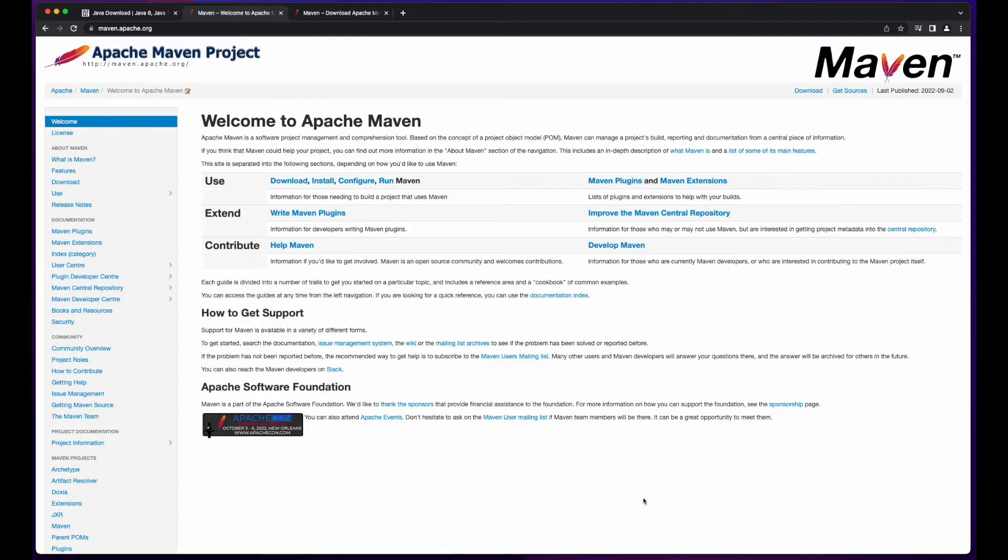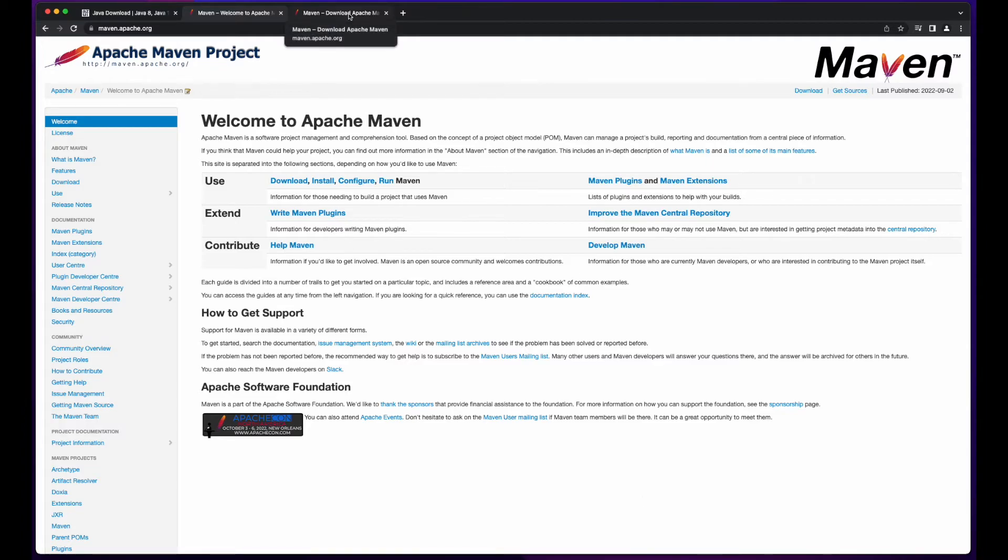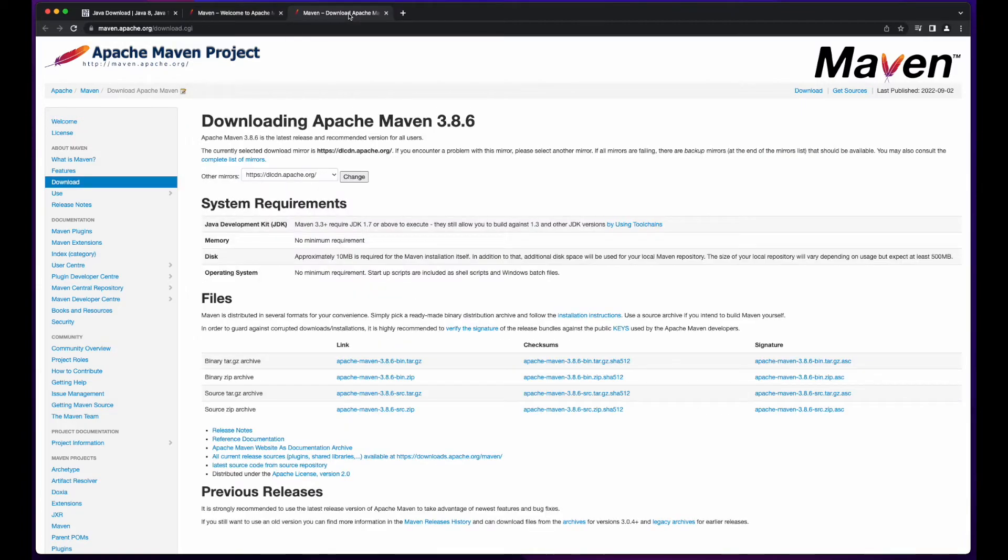Now, with the JDK installed, I'll install the Apache Maven software project management tool. So, I'll start by going to the Maven Downloads page, and then clicking to download the tar file.